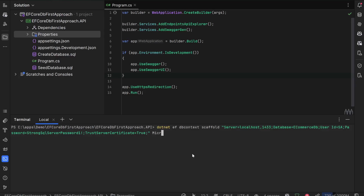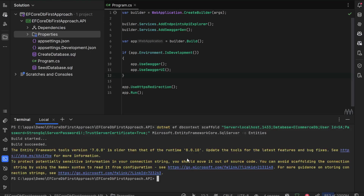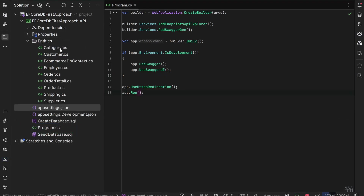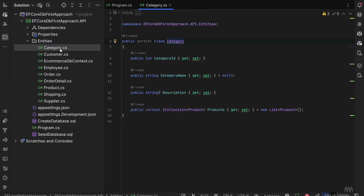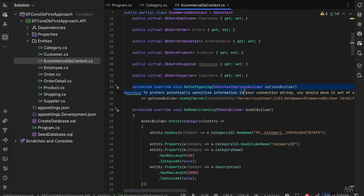We define the provider as Microsoft.EntityFrameworkCore.SqlServer, and at the end we define the output directory as 'entities'. When we execute this command, it will generate the DbContext and all entities. As you can see, all the entities were automatically created for us, along with the EcommerceContext.